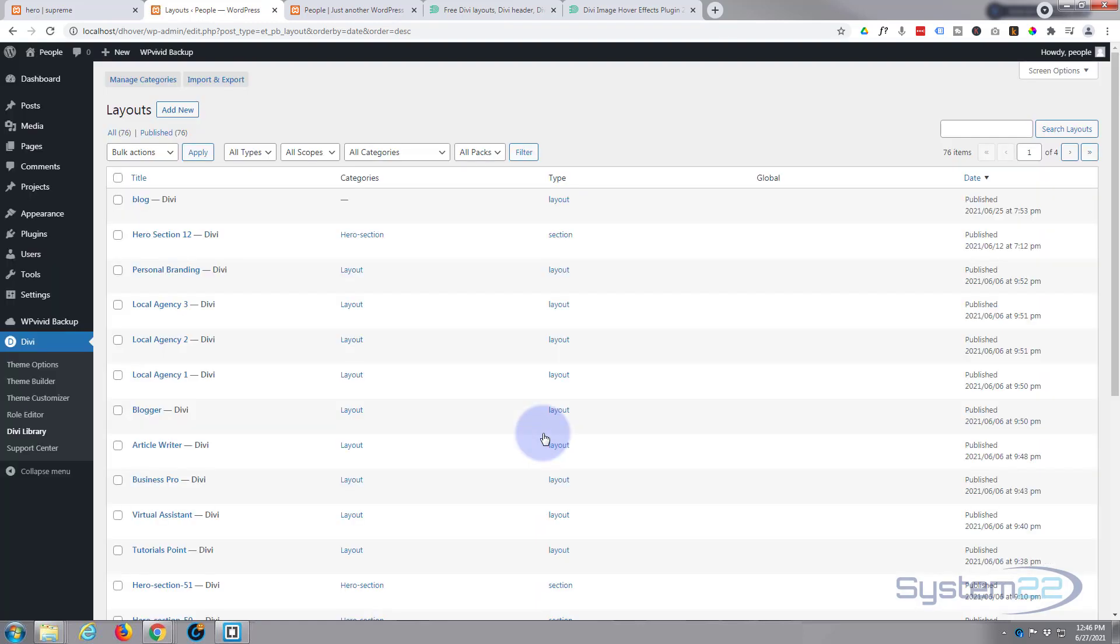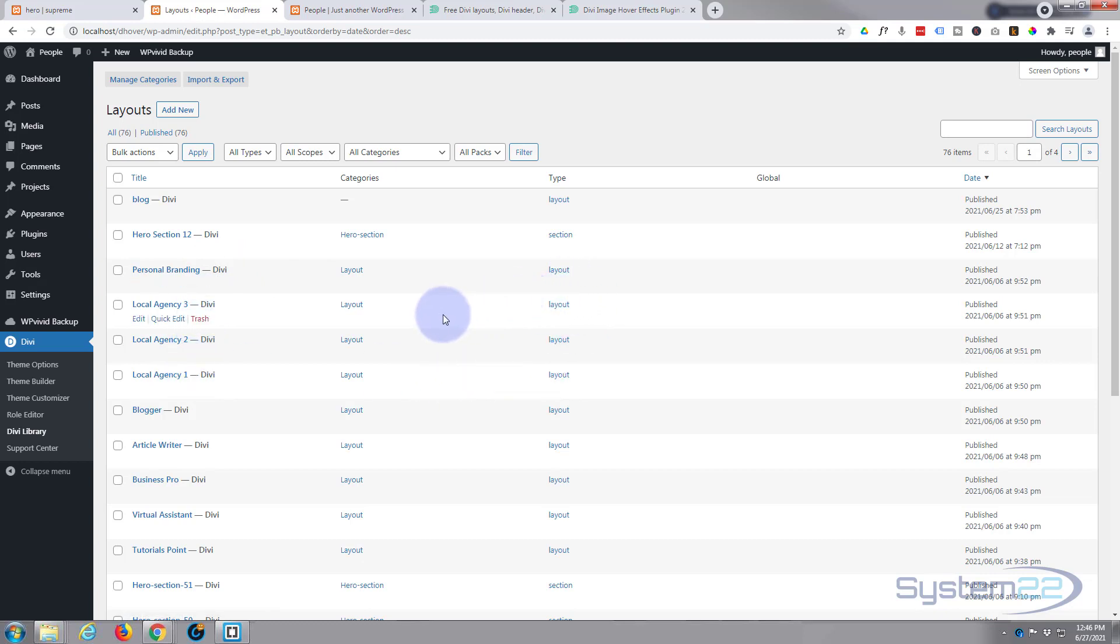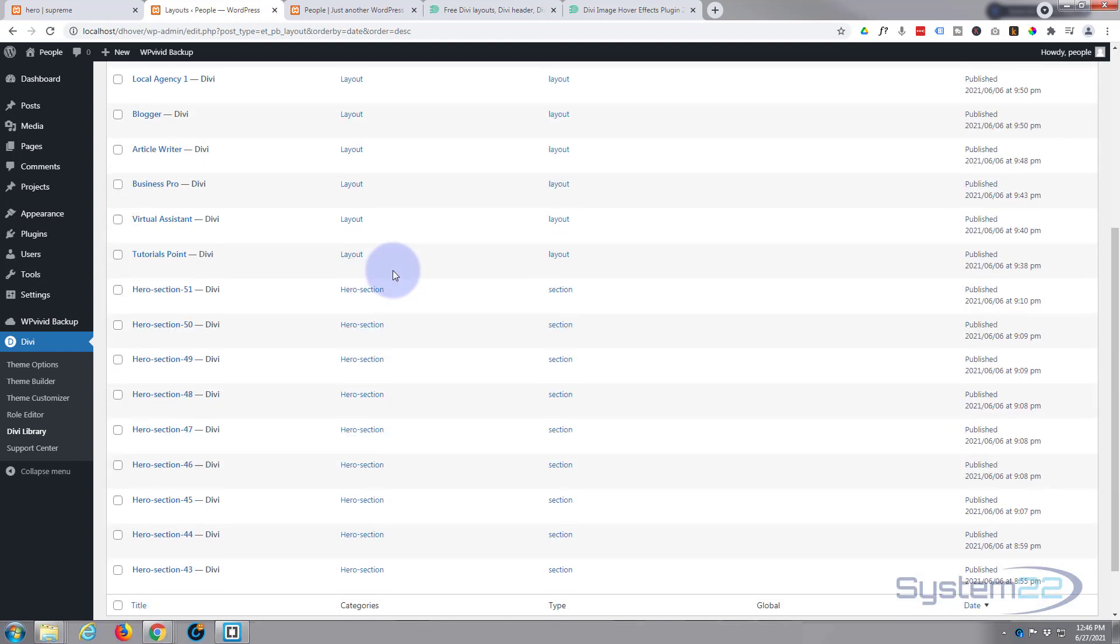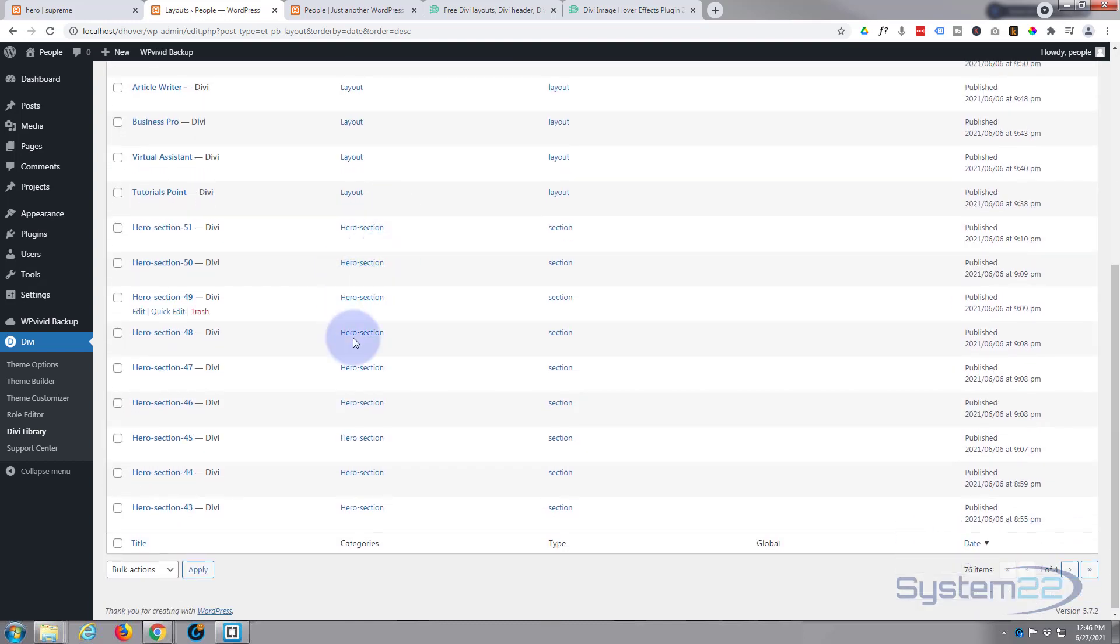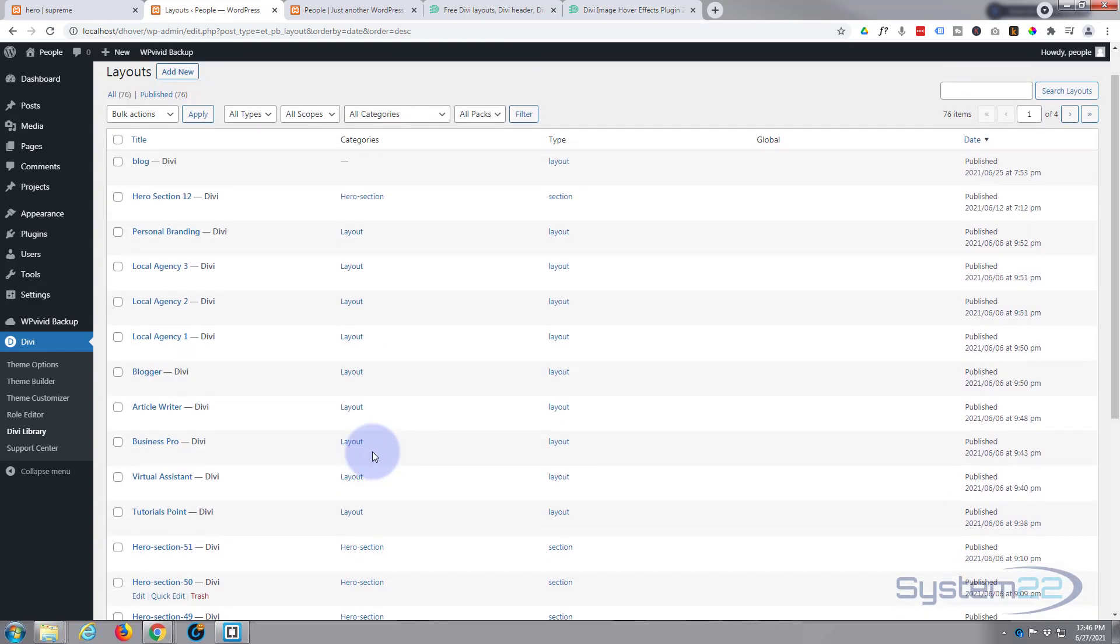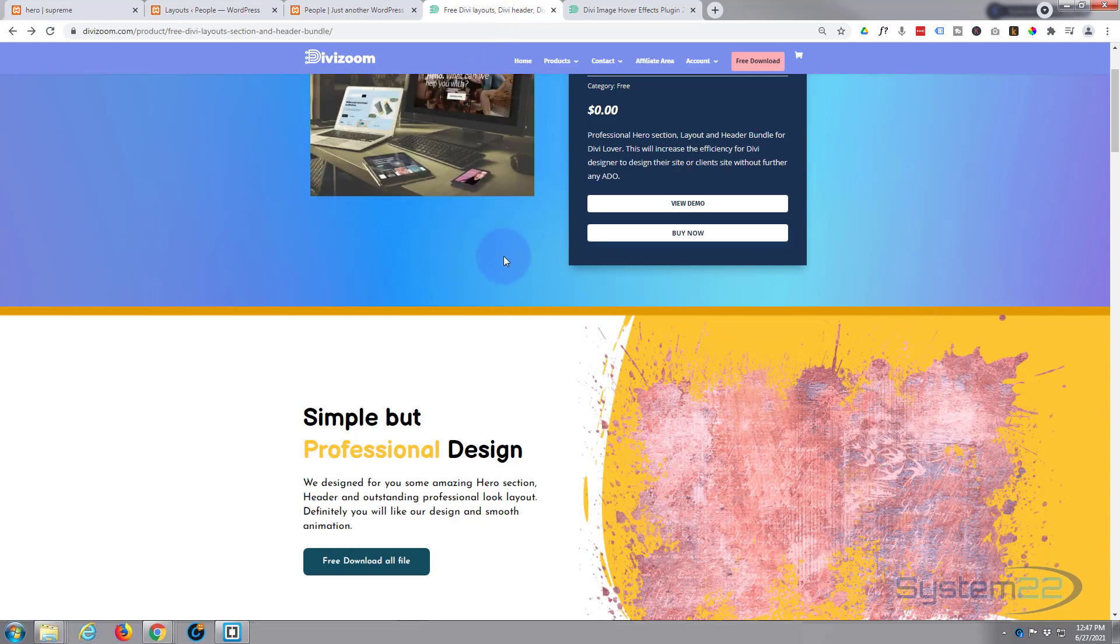And there we go, they've been imported. Here's one of the hero sections here, and as you can see it's a section. Here are some of the layouts I previously imported. I actually sped up that import. It took me about three minutes to import those hero sections because I guess there's 50 of them, and here's more of them down here.